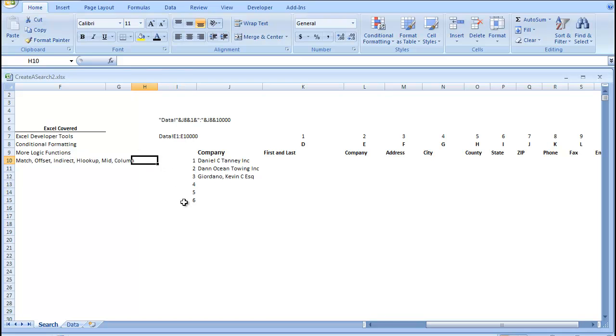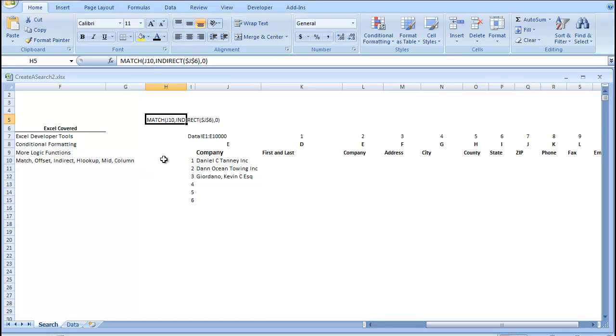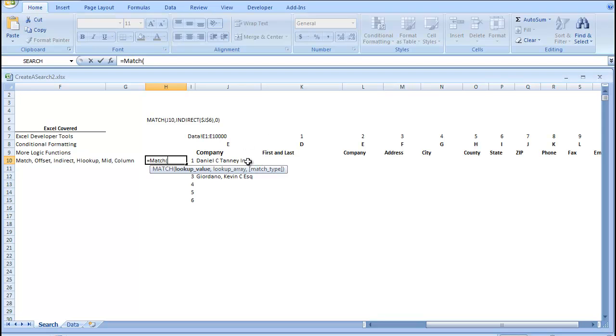Our next formula is going to be a match function. Our match function is actually right here. I ended up pasting it there. So, right here, we're going to go equals match. Our lookup value is going to be J10, or Daniel C. Tani, Inc.